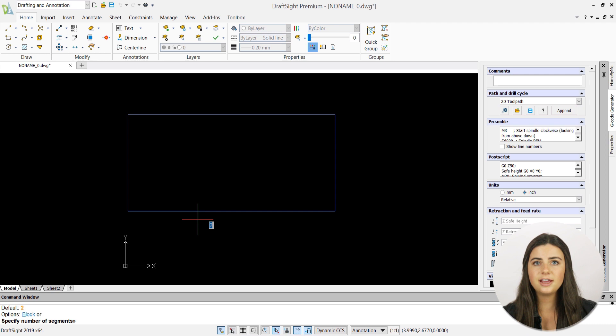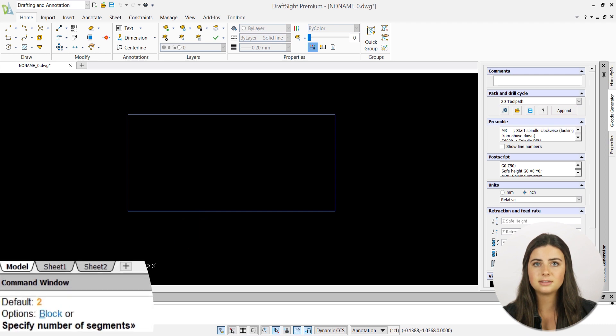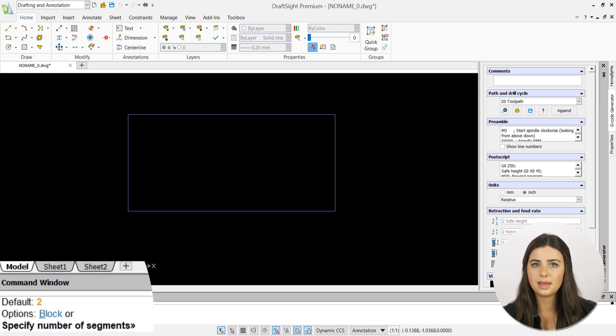Next, you'll specify your preferred number of separated segments by either typing it directly into the graphics display or into the command window.